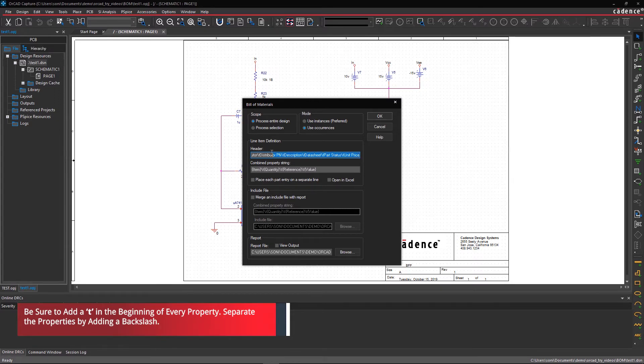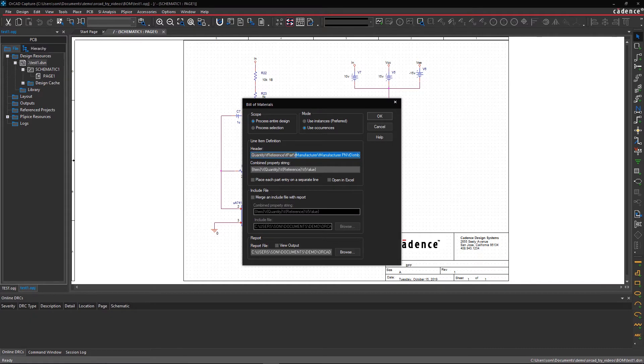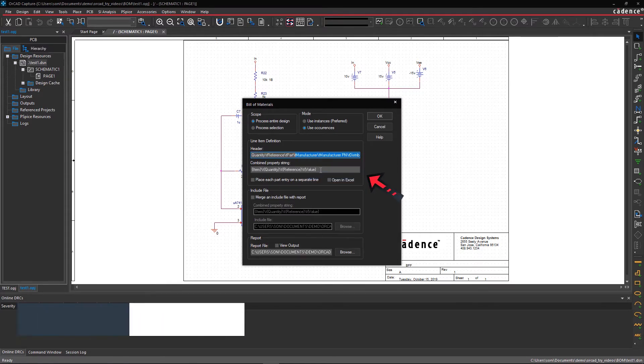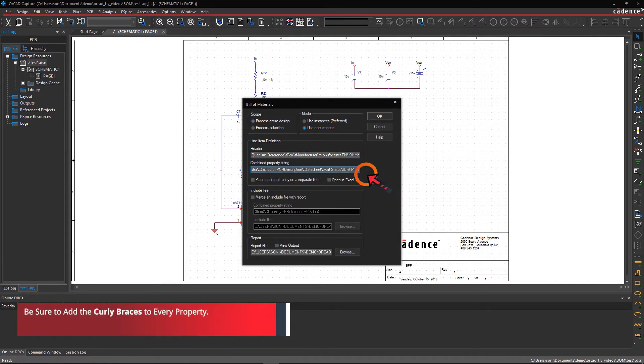Now copy this list to the combined property string, and be sure to add the curly braces to every property.